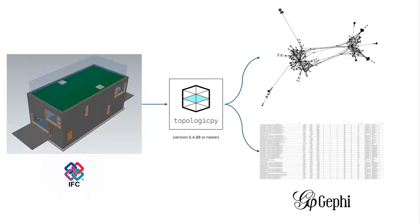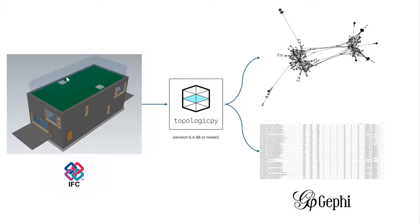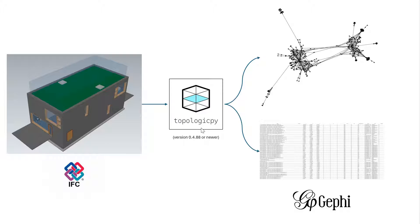GEXF format, which Gephi software—a really nice graph analysis and visualization software—can read and display both as a graph visually, as well as tabular data. For this workflow to work, you need topologic pi 0.4.88 or newer, so please make sure that you have the latest version of topologic pi, which you can install using pip install topologic pi --upgrade.